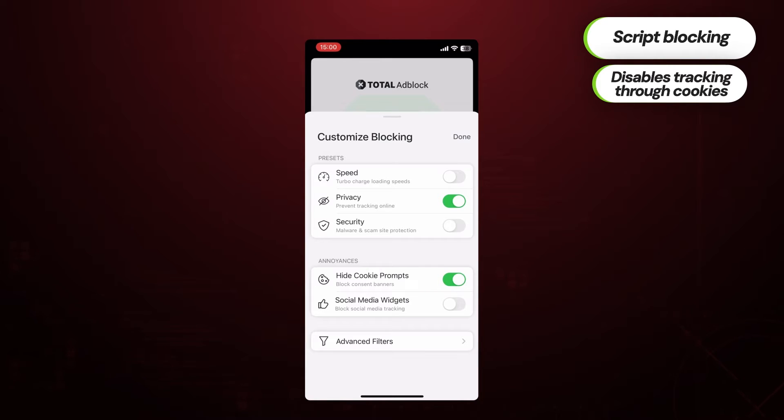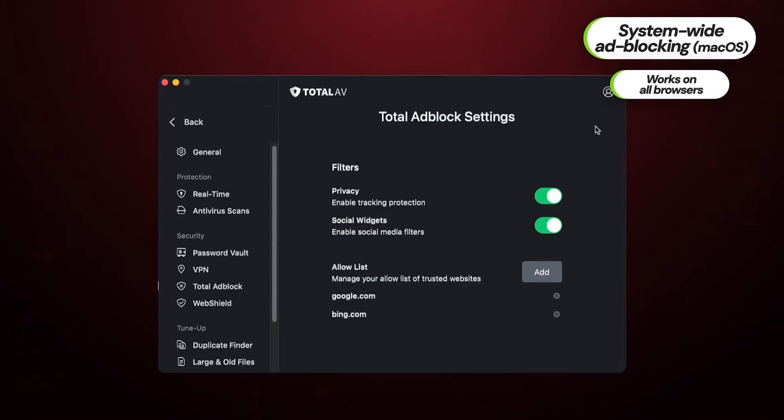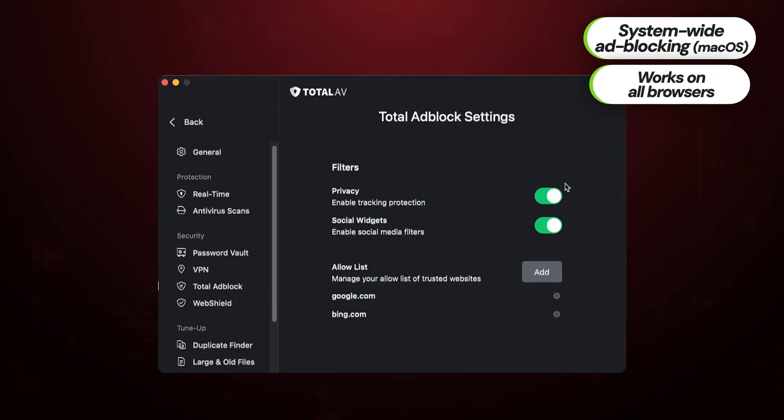That said, I have to admit Apple is constantly trying to undermine ad blockers to the point that system-wide ad blocking is no longer available on iPhones. So you would only be able to use Total Ad Block mobile on Safari browser. Still, Mac users will be able to block ads on the whole system.